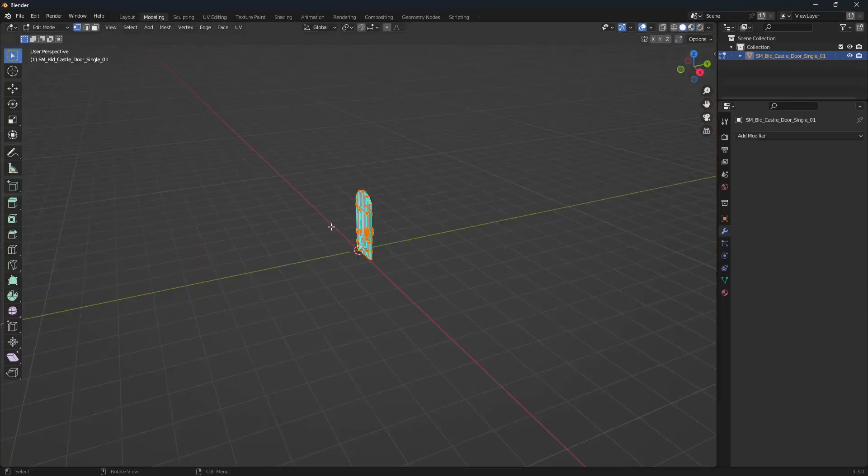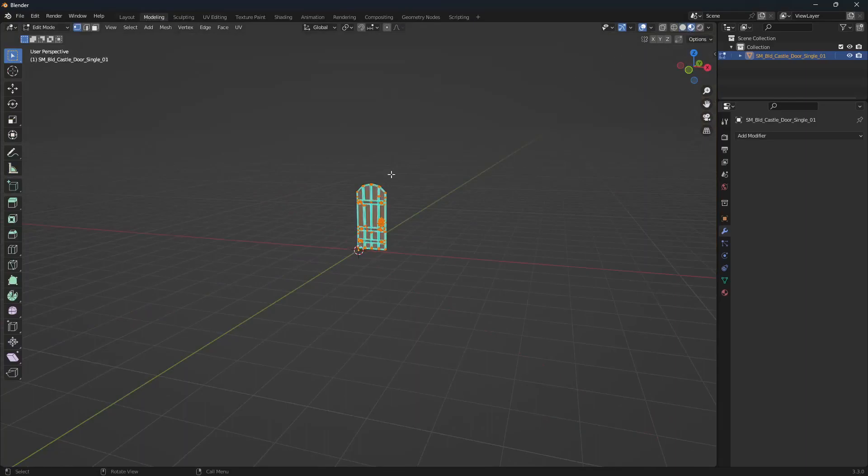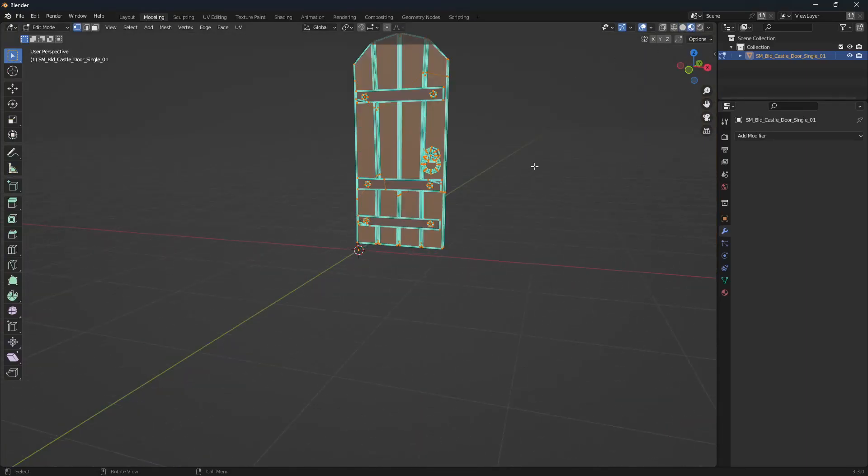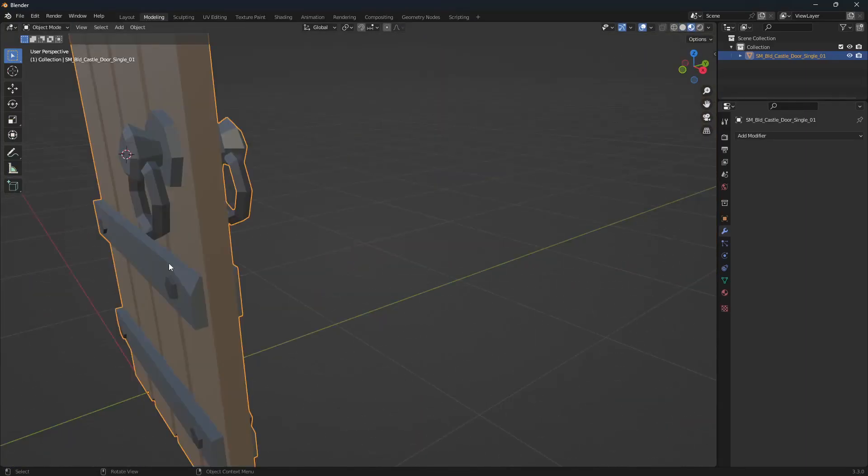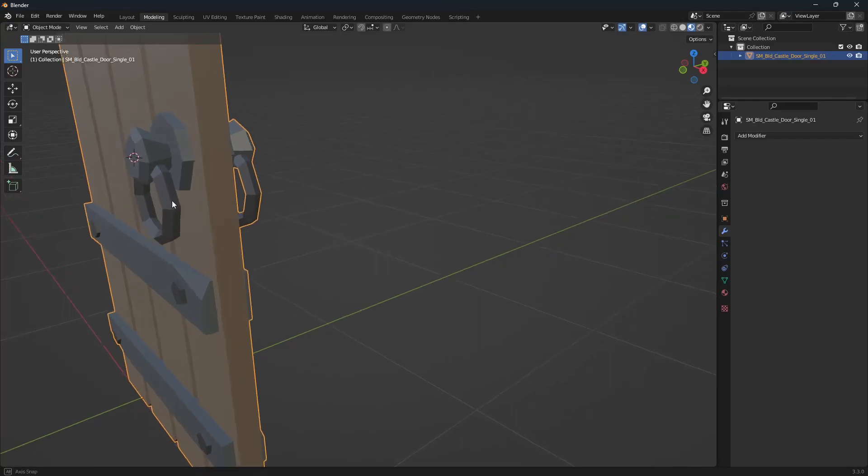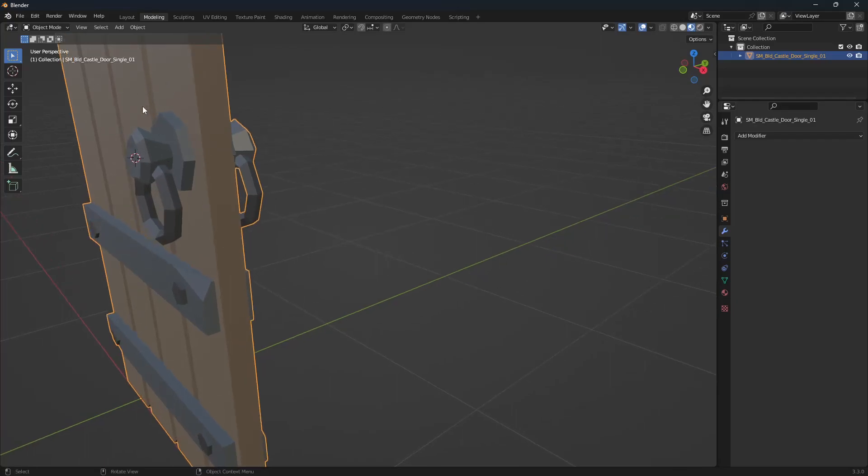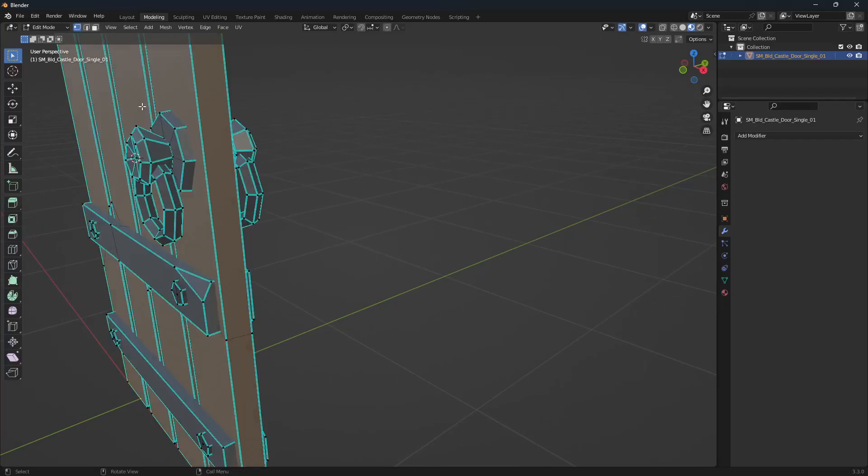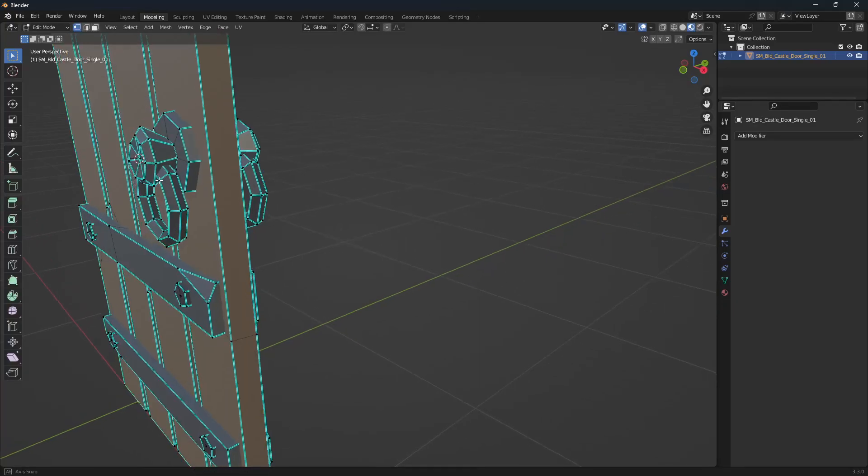Back into modeling, onto viewport shading again. What we're going to achieve here is to separate the door knocker from one side of the door and then reset the pivot point just to make it usable. To do that, we'll click on the model and hit tab to go to edit mode.